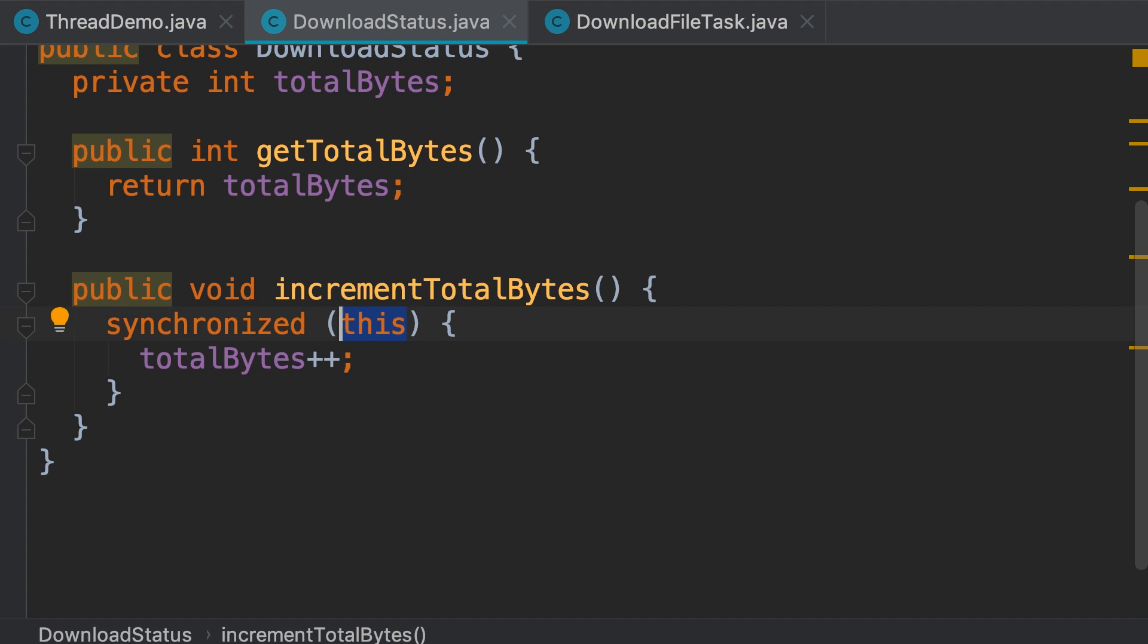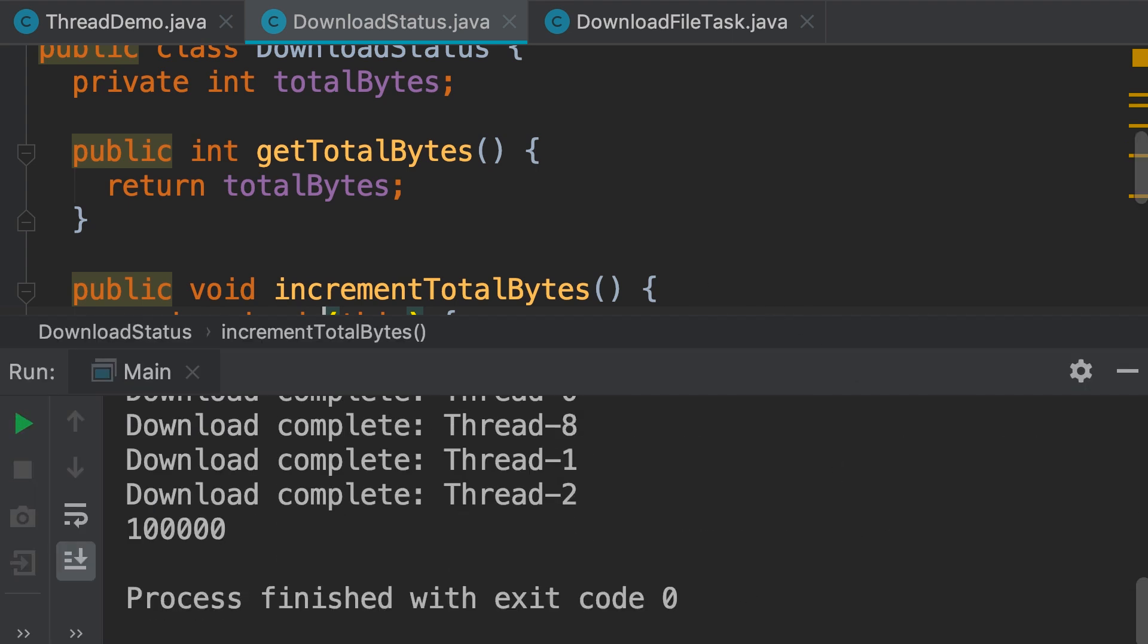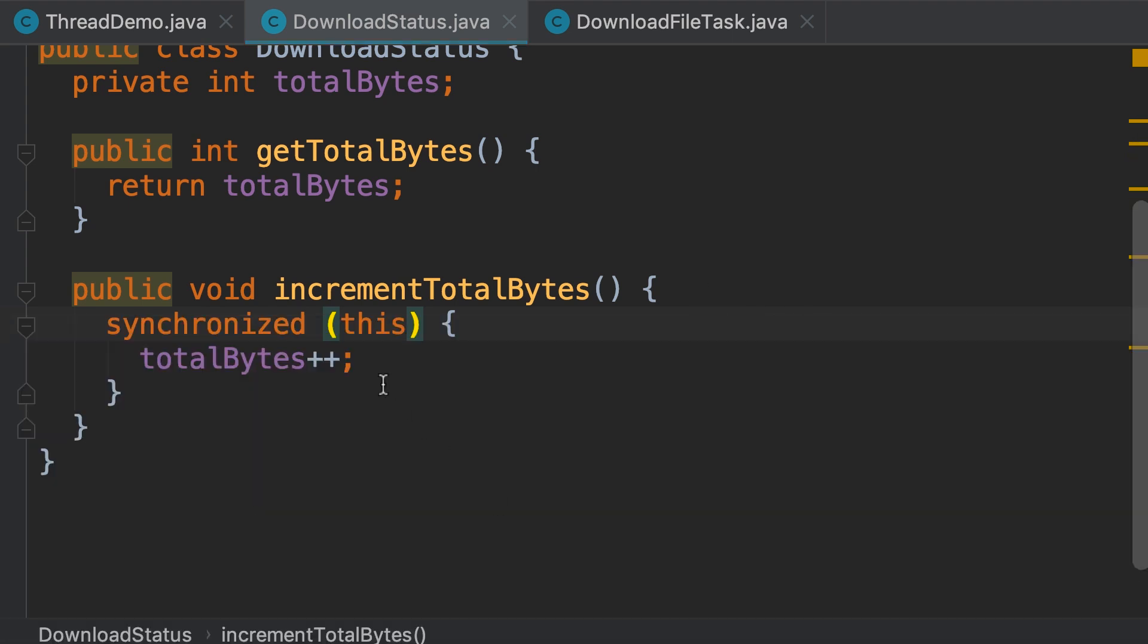First, let's run our program again and see if the synchronized keyword actually solved our problem or not. So, run. There you go, the problem is fixed. But why is passing this a bad practice here?